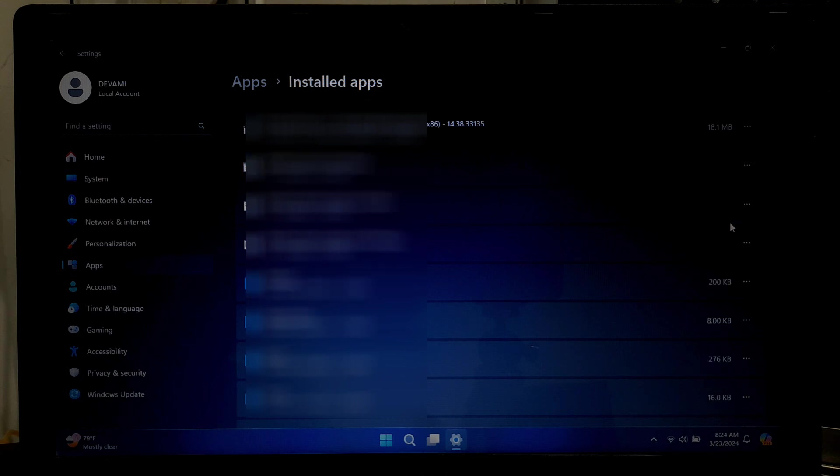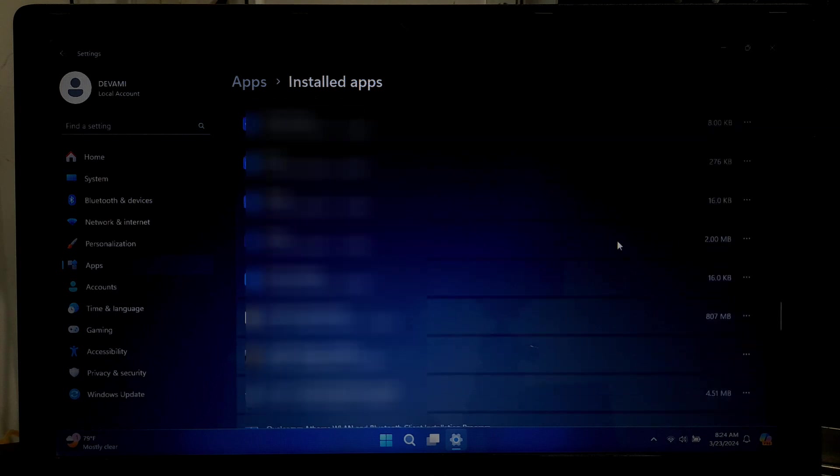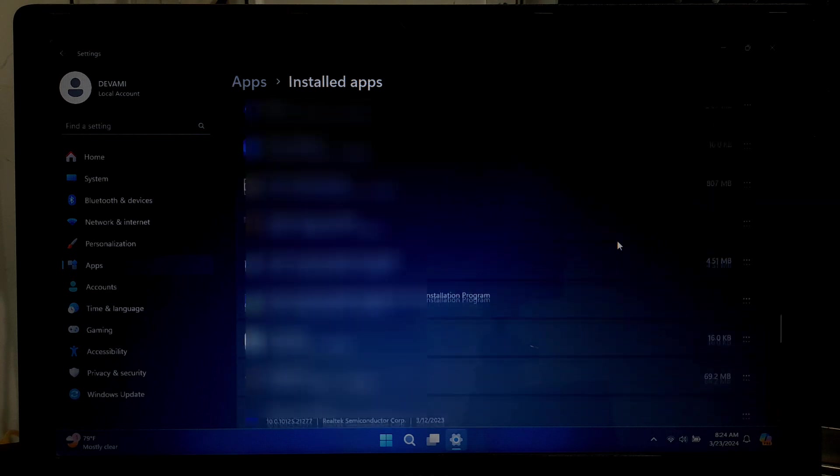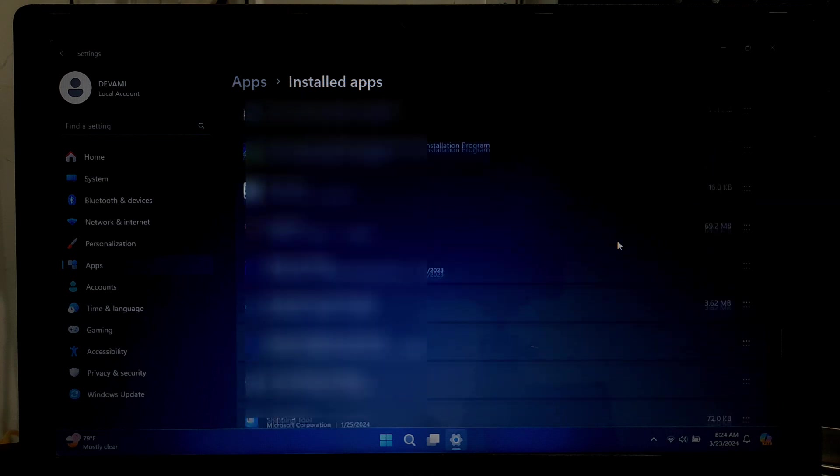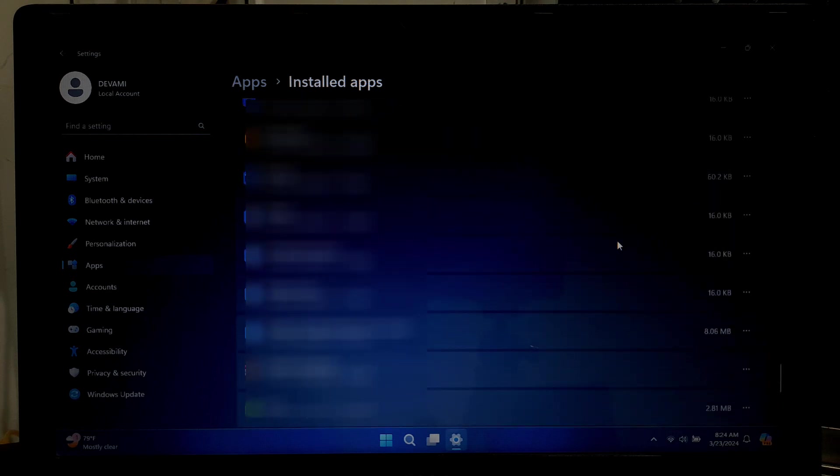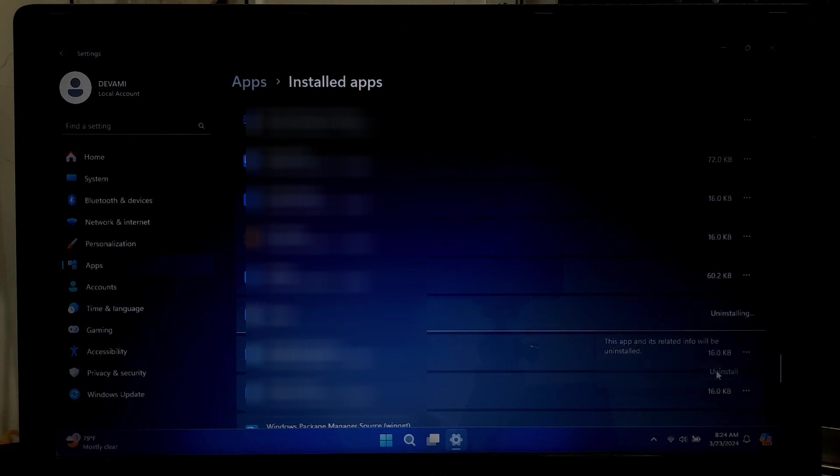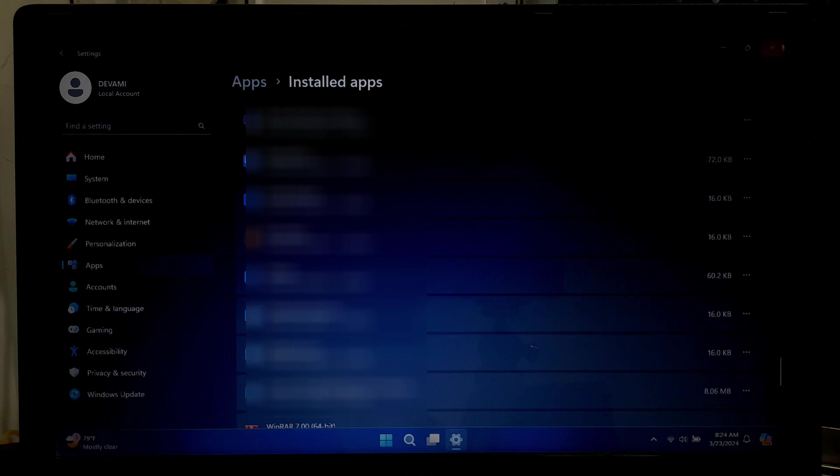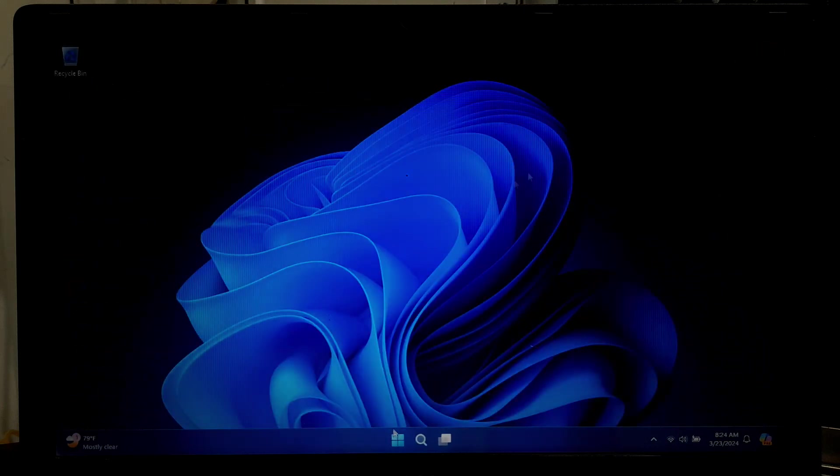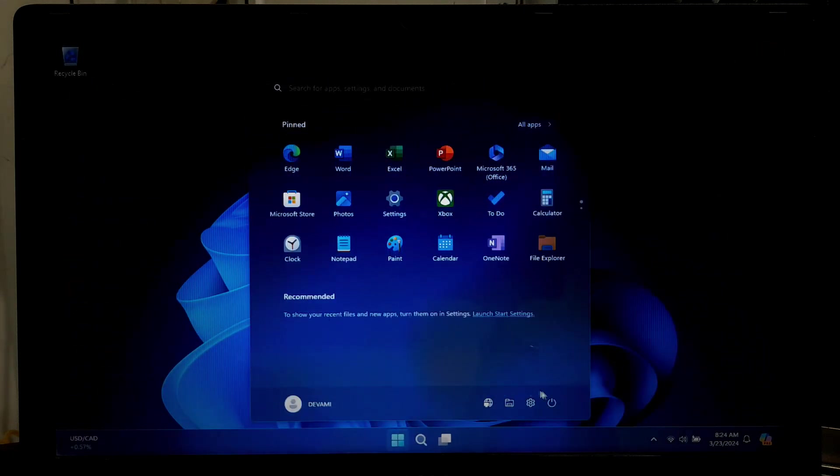After uninstallation, Windows may prompt you to restart your system. If prompted, select the option to restart later. Return to the list of programs and continue uninstalling any additional programs that are no longer required. Once you have finished uninstalling the desired programs, proceed to restart your laptop to finalize the process.